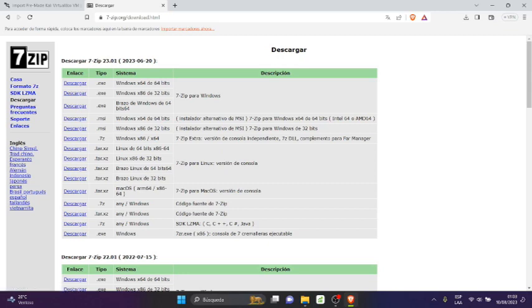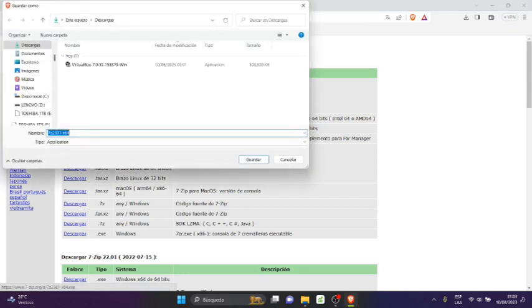Seleccionamos la versión 64 bits, click en descargar, y lo guardamos en descargas por defecto.